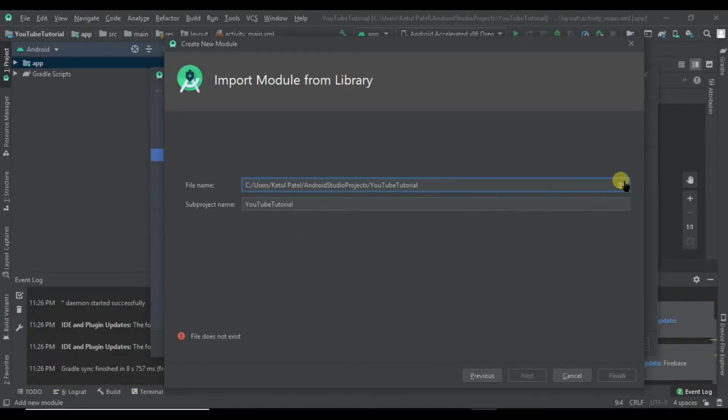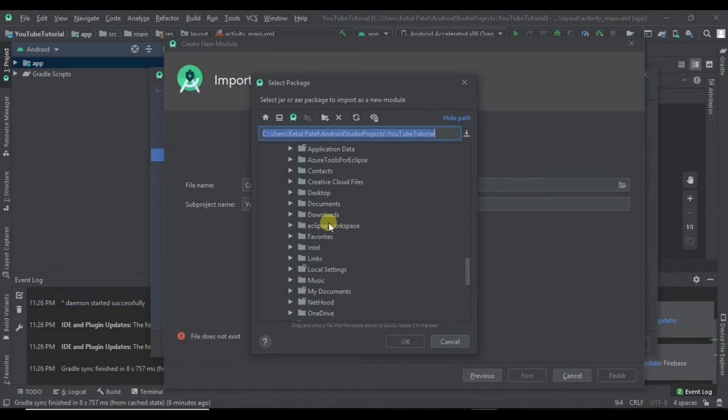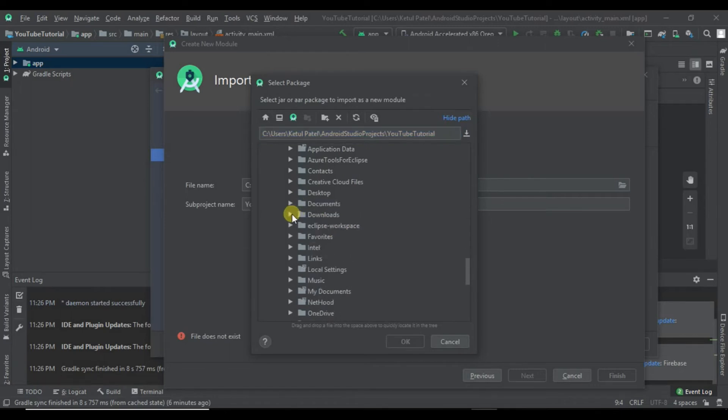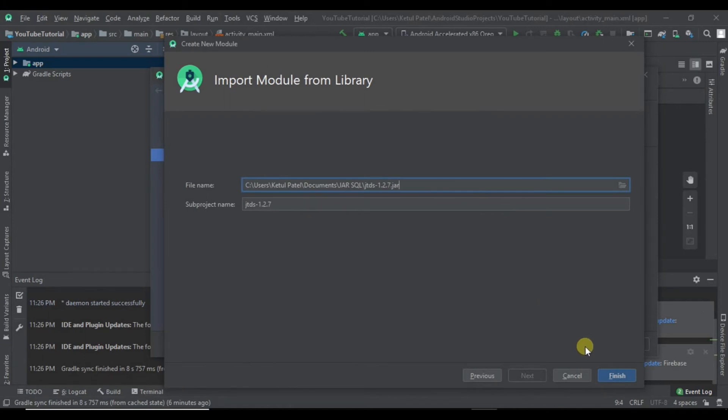Now here you have to select the path where your JAR file is. Select that and click on Finish.